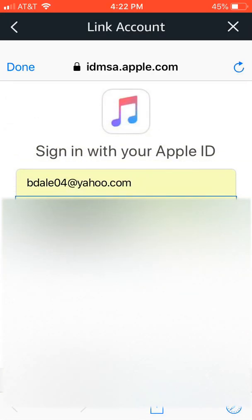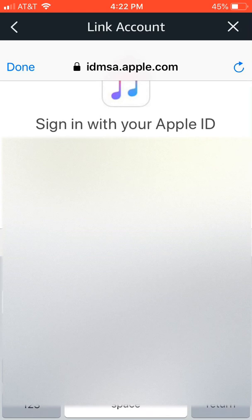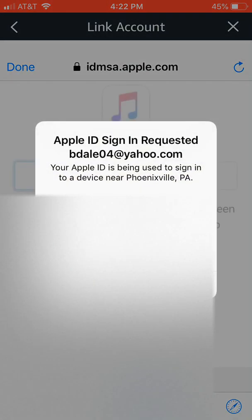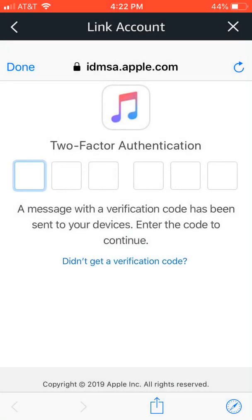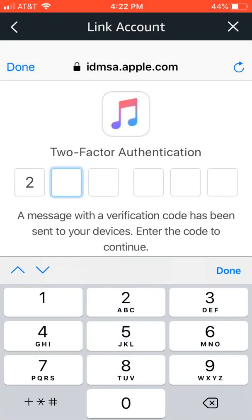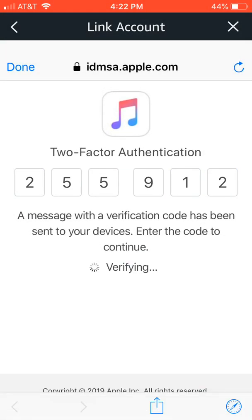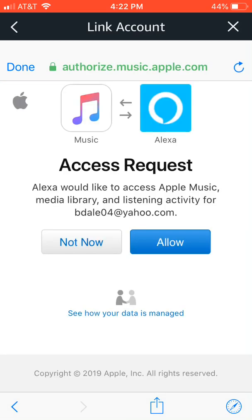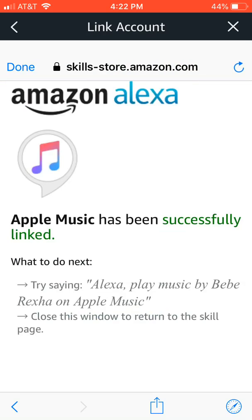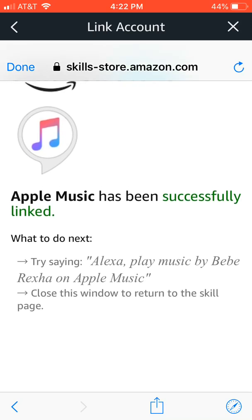Enter your password. You need to select Allow. I use two-factor authentication just to keep things safe. Allow the access request — it's been successfully linked.